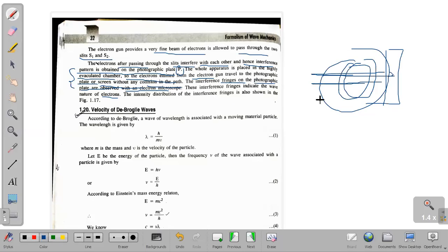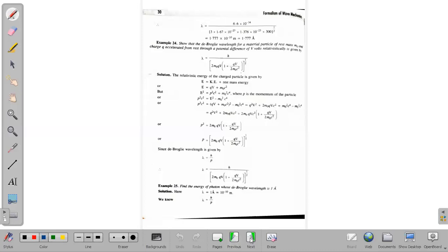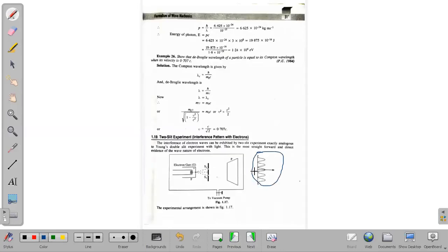Interference is a redistribution of energy. If a particle propagates in a medium, it has energy — electron, mass, velocity — and there is redistribution of that energy. That energy can be minimum or maximum, depending upon the condition of interference. The intensity distribution of the interference fringe is also shown in the figure. This intensity pattern is represented, and the photographic plate is observed by an electron microscope.